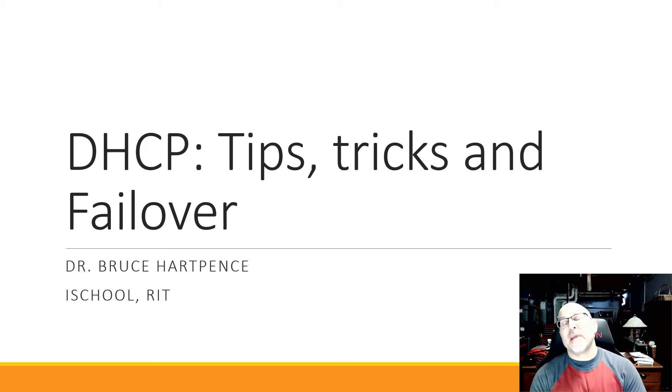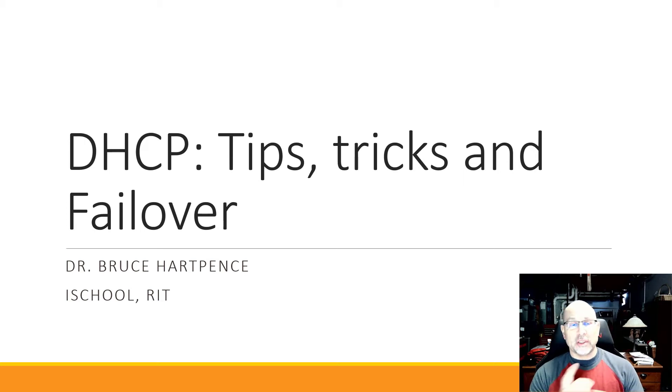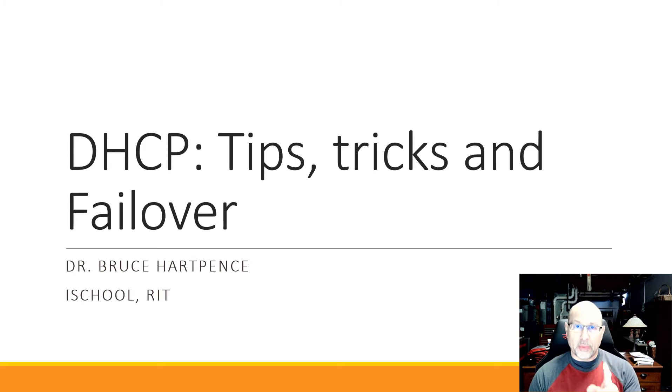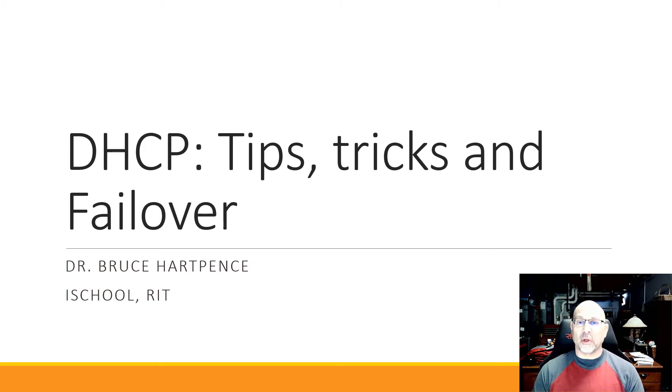Alright friends and neighbors, time now for another networking video. This time we're going to talk about one aspect of DHCP.